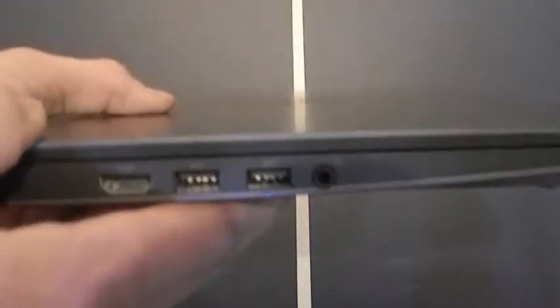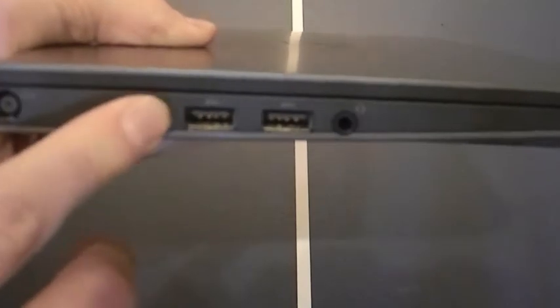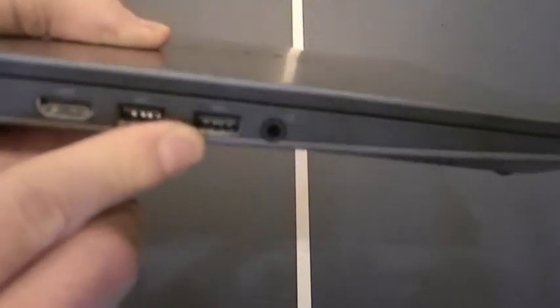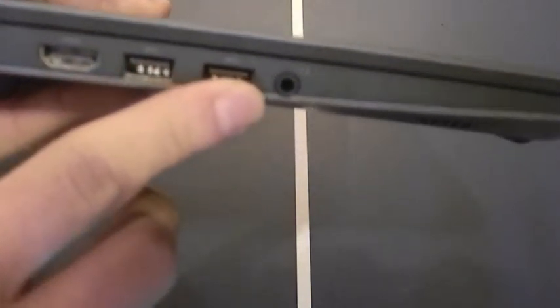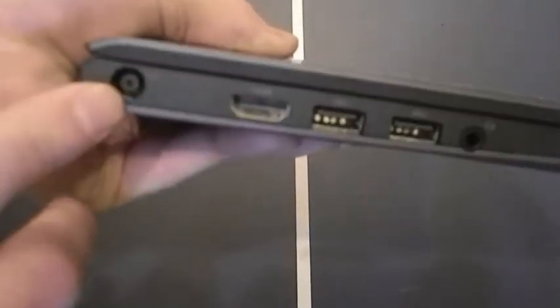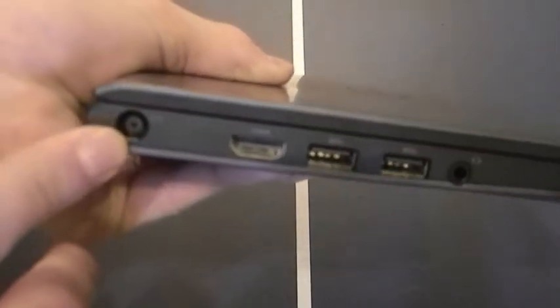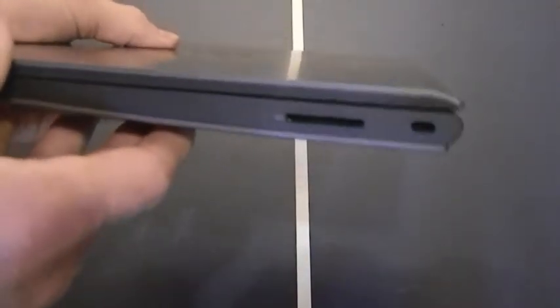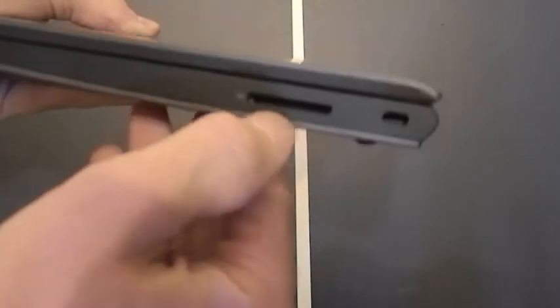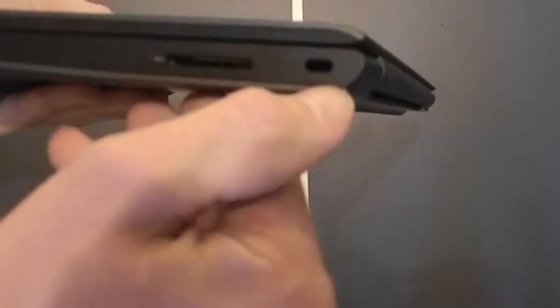On the left side of the device, we have the HDMI port, two 3.0 USB ports, the headphone jack, and then the charging port. On the right side, there's not much of anything except for an SD card slot and just some fan.